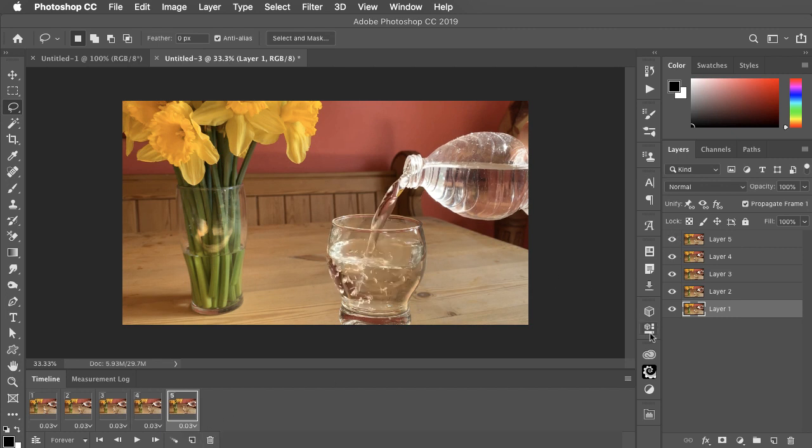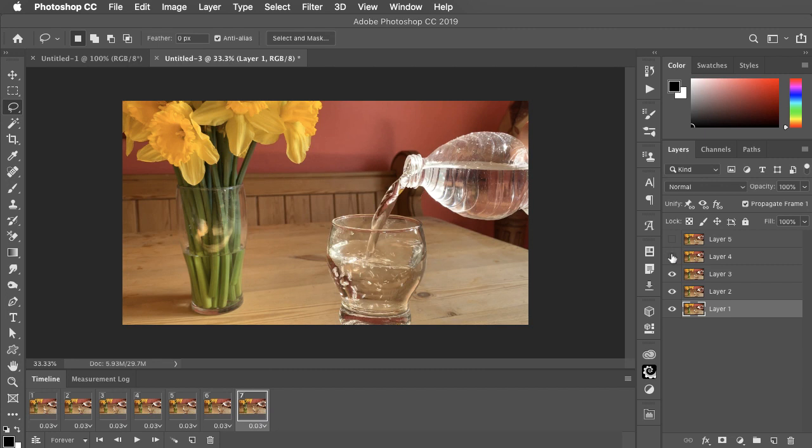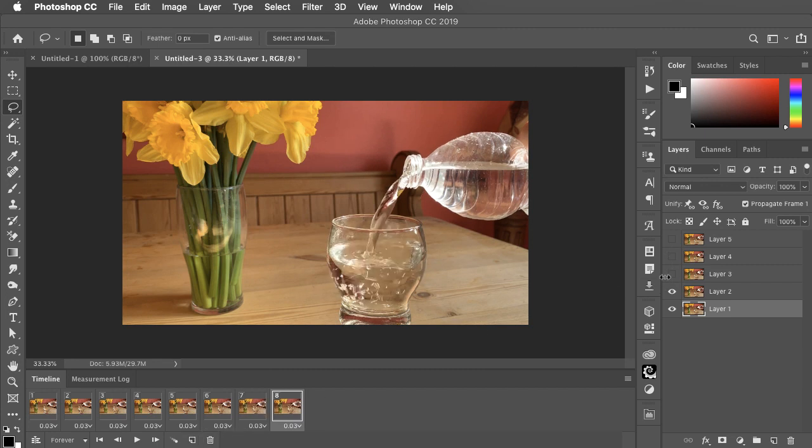For smooth motion, we want this to loop back and forth. So make a new frame, turn off layer 5. A new one, turn off layer 4. A new one, turn off layer 3.